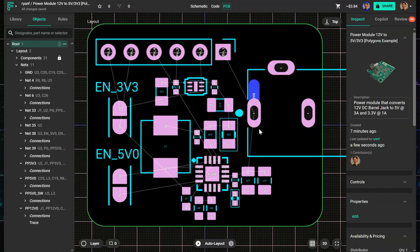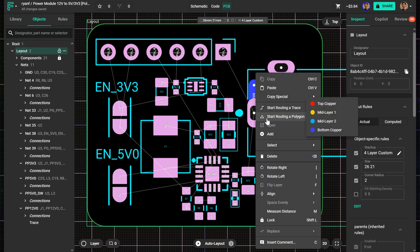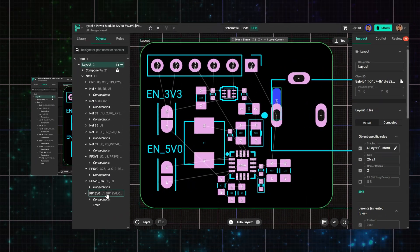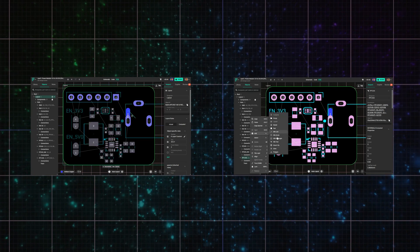To create a polygon, just right-click on a pad and choose Begin Polygon. You can also start from a trace or right-click a net in the object tree and choose Add Polygon.